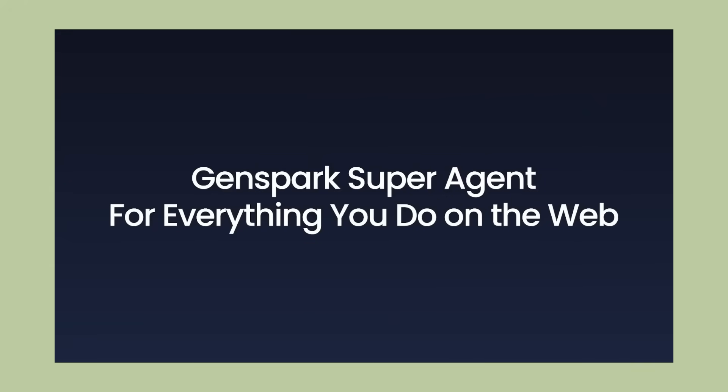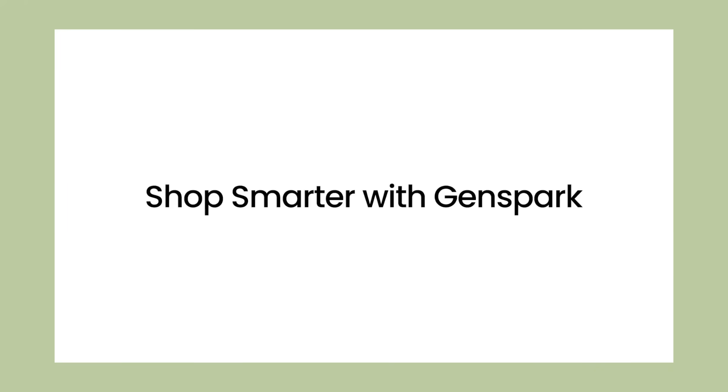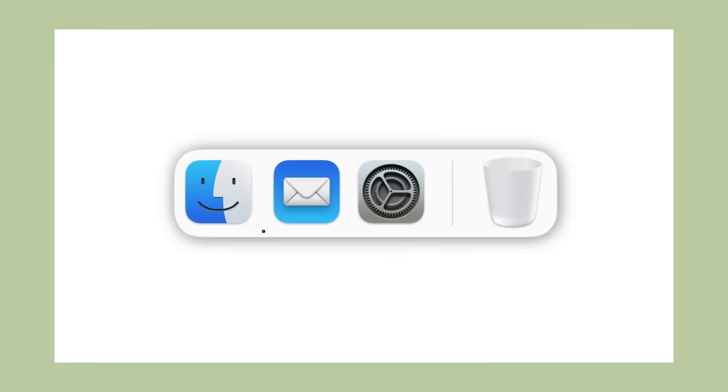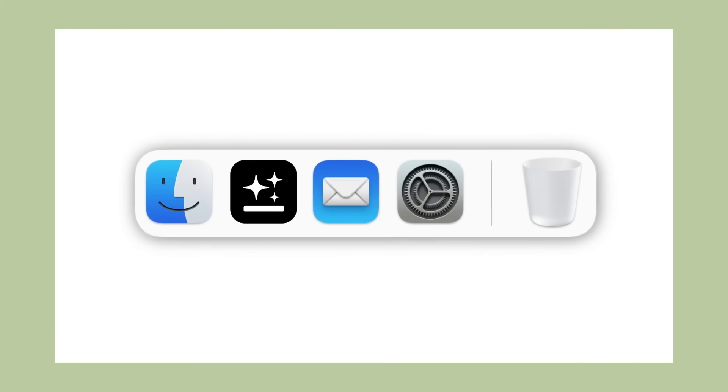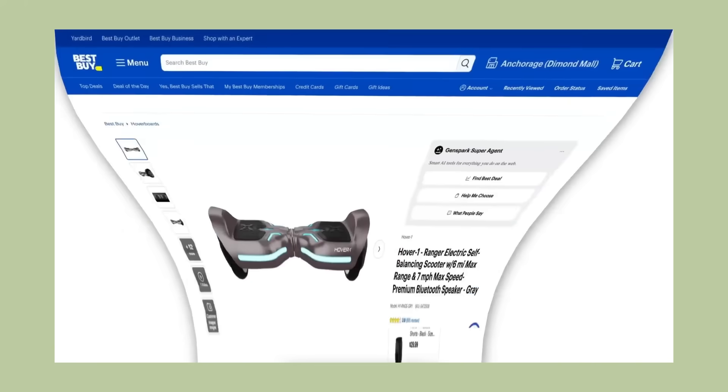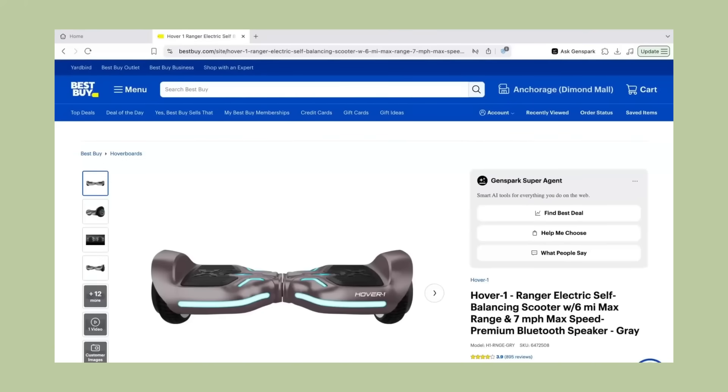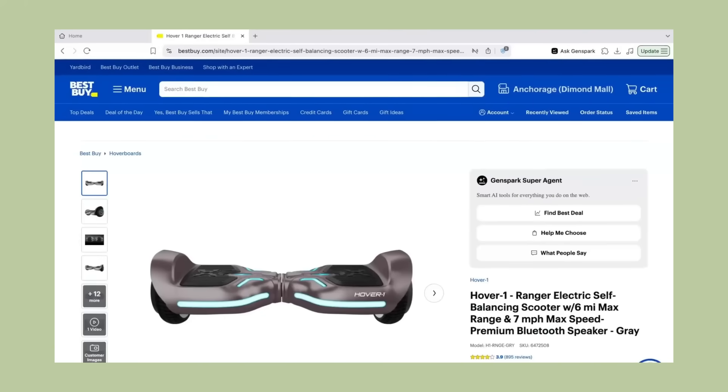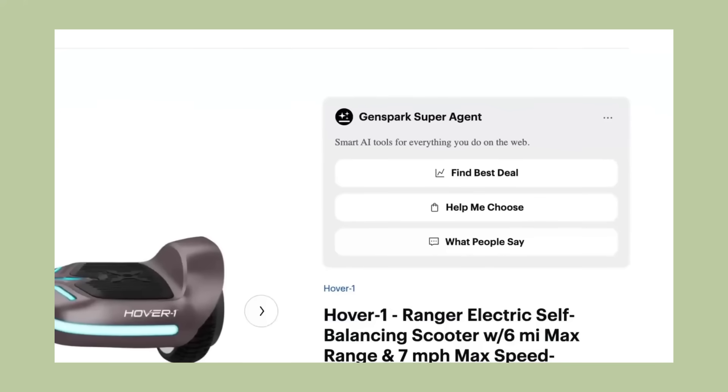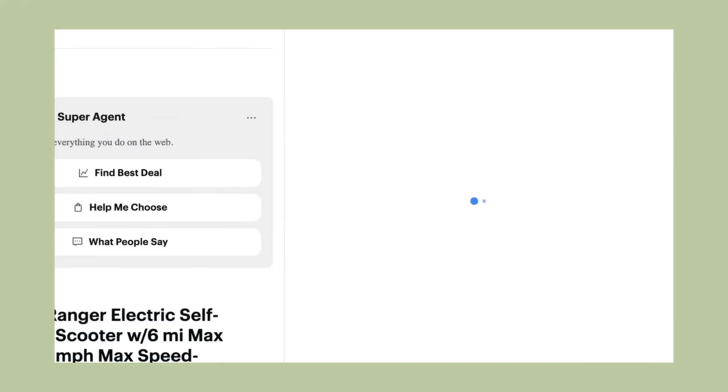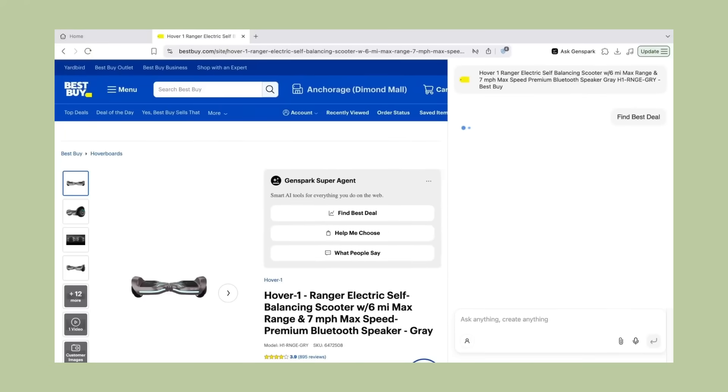Now, let me tell you about their super agent technology. This is where things get really impressive. Instead of using one big AI model for everything, they use what's called a mixture of agents architecture. They have eight different AI models, each specialized for different types of tasks.